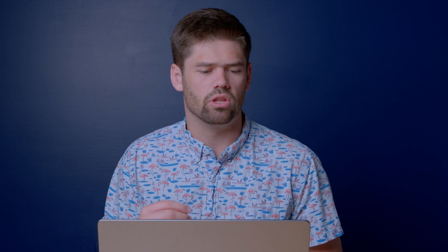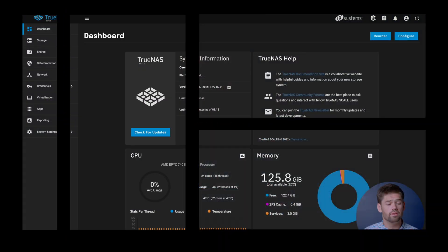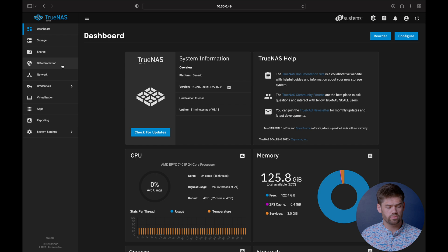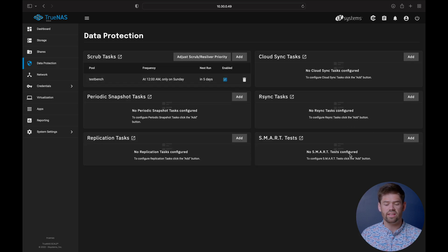Smart tests, there's two different types, a long and a short. And essentially, it's a self-test of the drive so that the drive can say, hey, am I about to fail? And so you want to run a short one very often and then a long one every few months or so because the long ones can take a long time. But to do that, we just go into data protection and go down here into our smart tests.